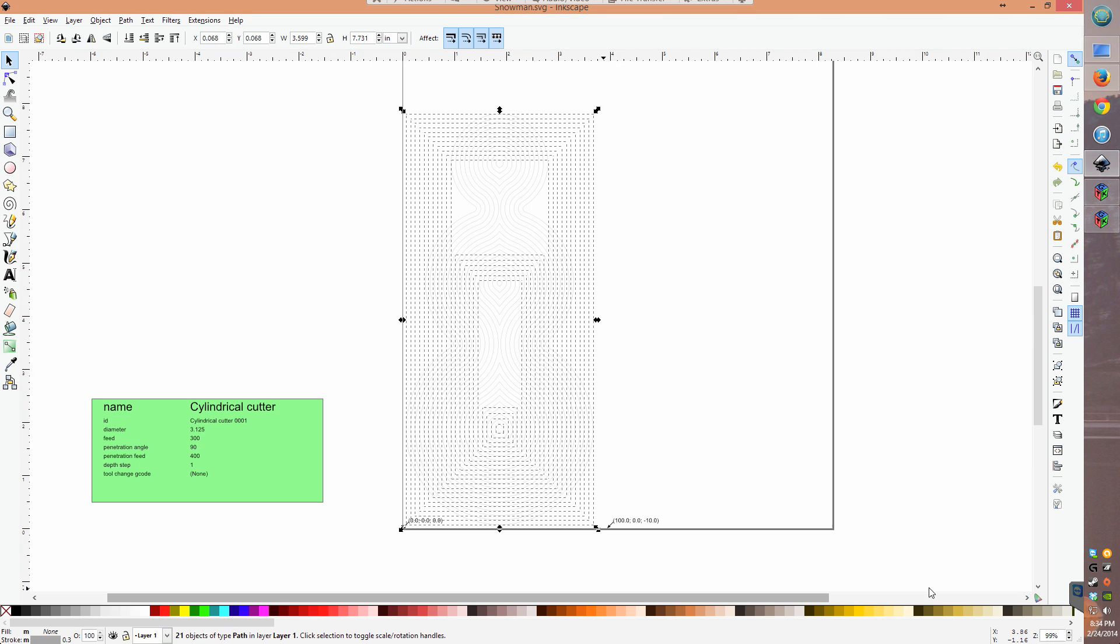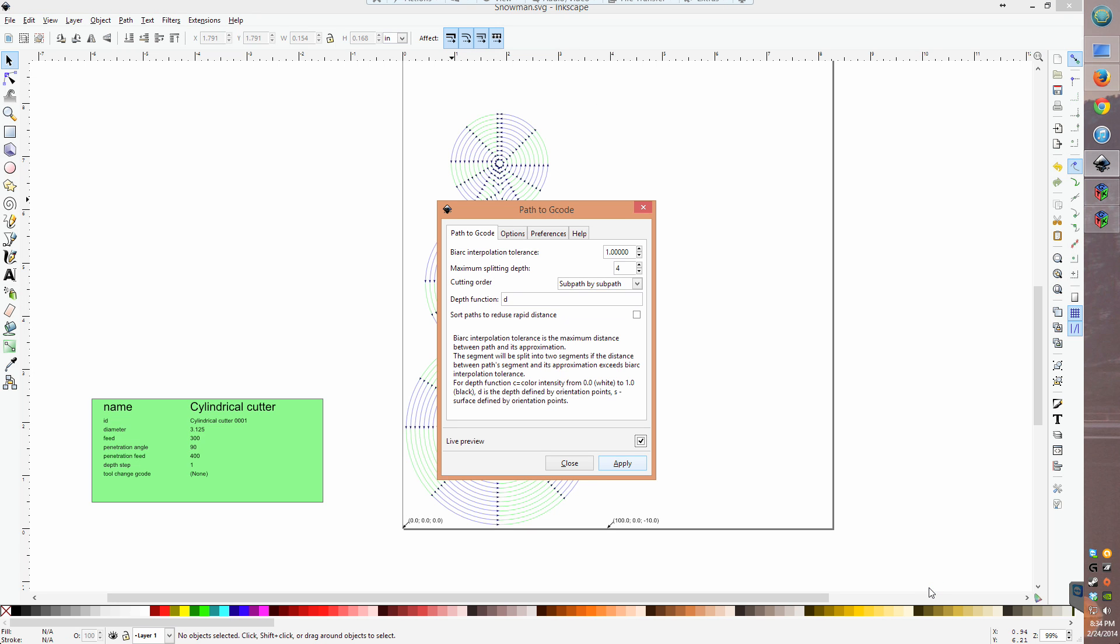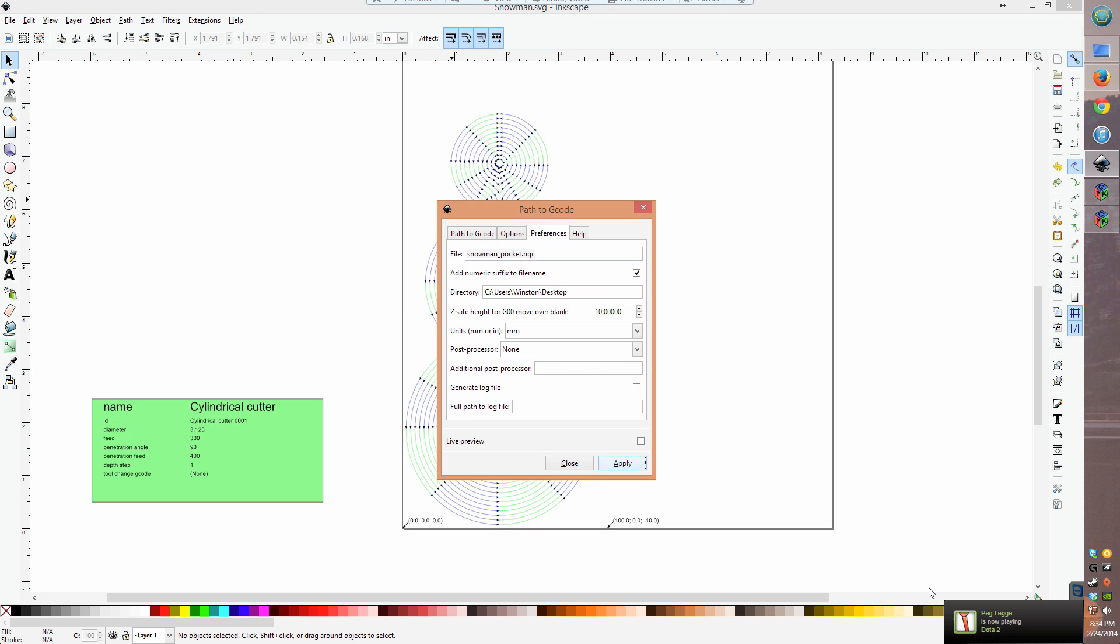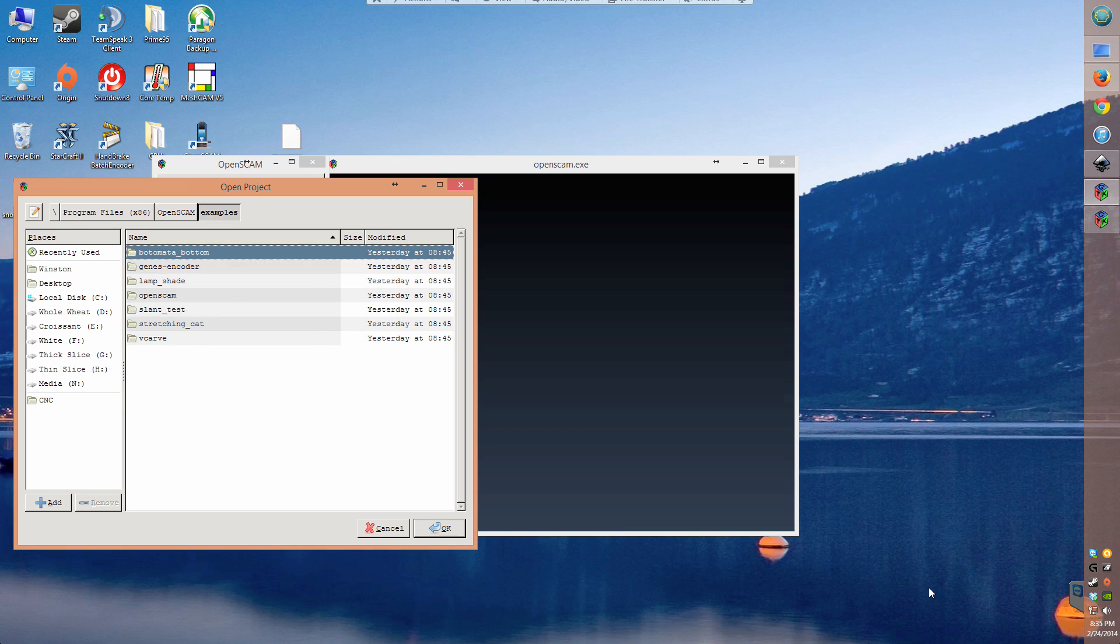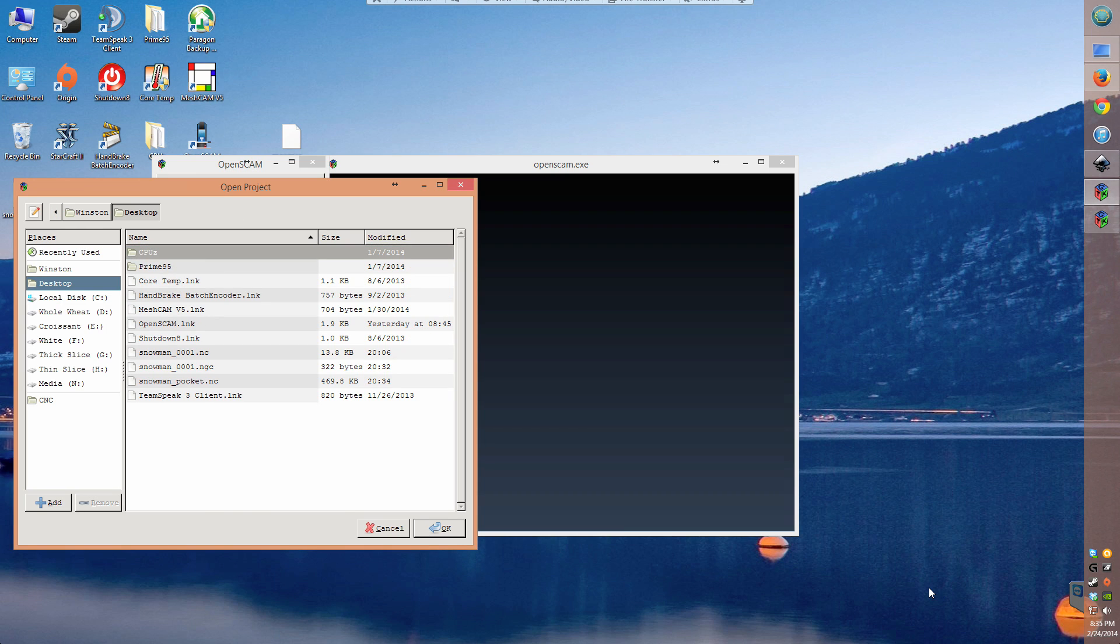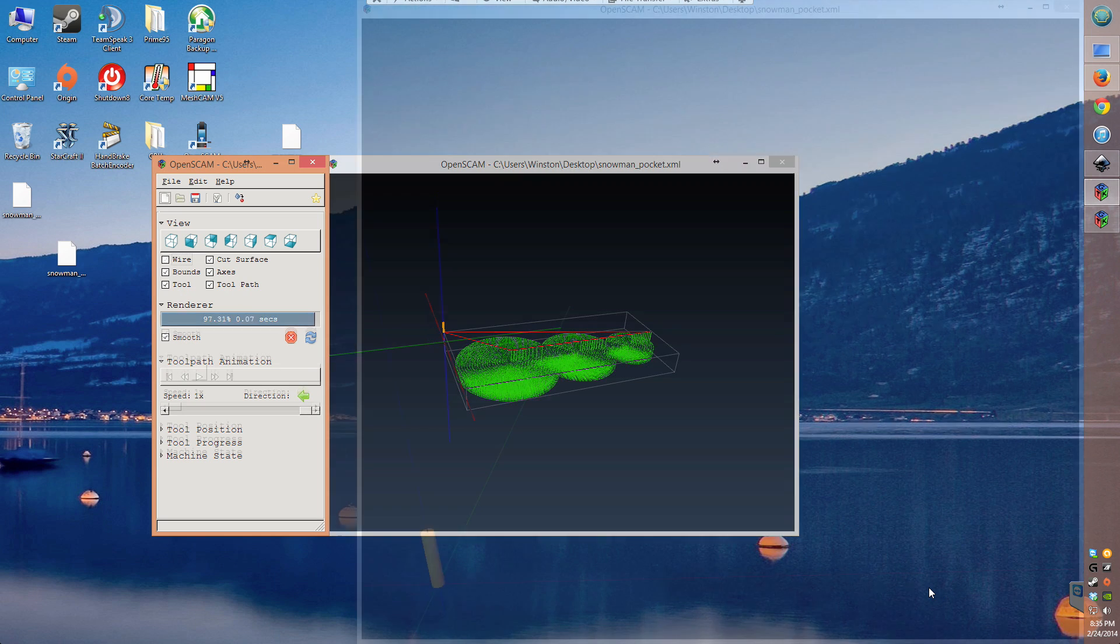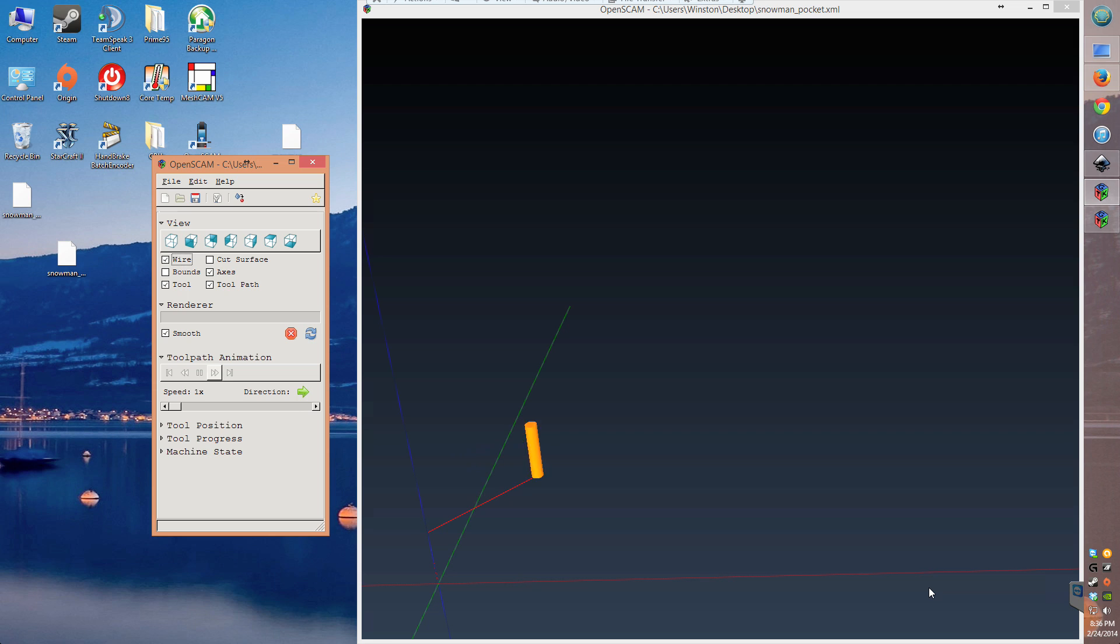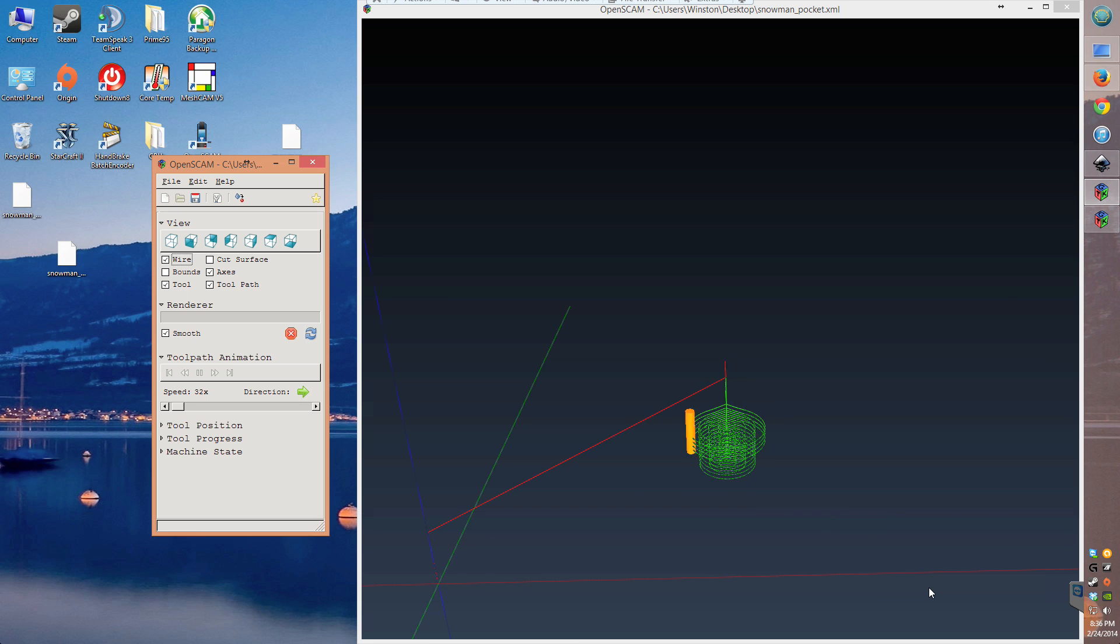With these trajectories selected, do a path to G-code operation like we did earlier and export. As you can see in OpenSCAM, the resulting G-code methodically disembowels a snowman shape from your stock material. There's a bit of inefficiency in the path generation that you can probably avoid with smarter use of the settings in G-code tools, but other than that, it seems to work just fine.